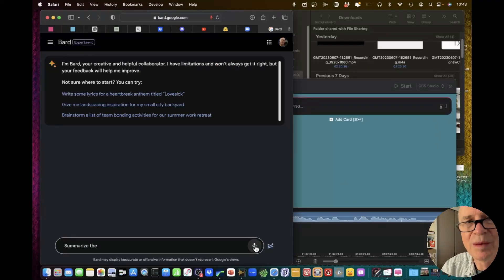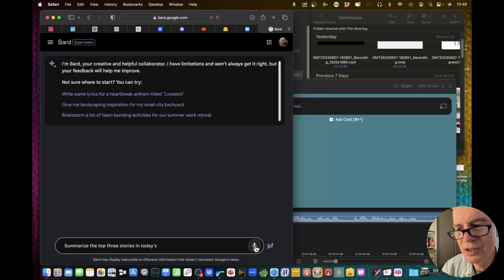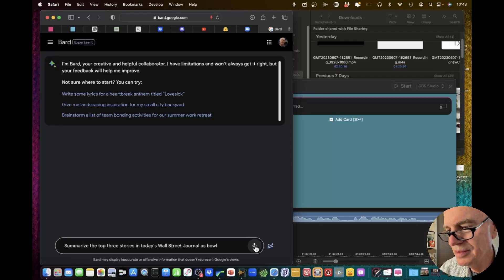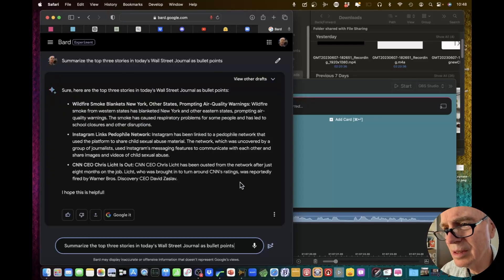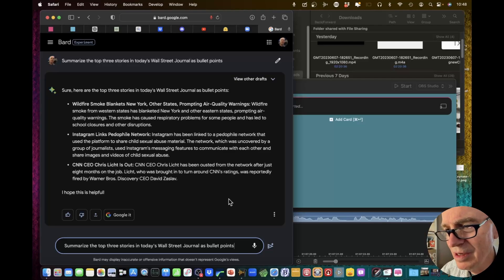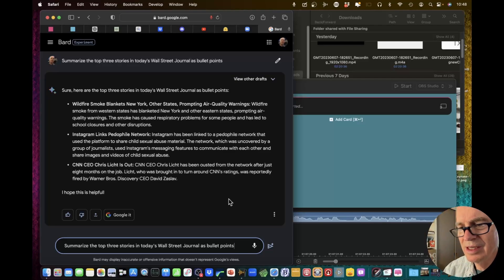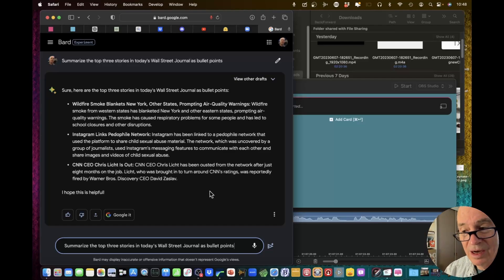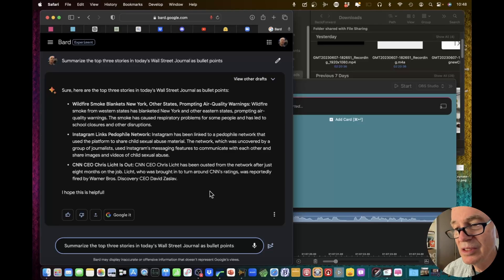Summarize the top three stories in today's Wall Street Journal as bullet points. And there we are: Wildfire Smoke, Instagram Pedophilia, and CNN has a new CEO — or their CEO is gone. Those are the top three stories.